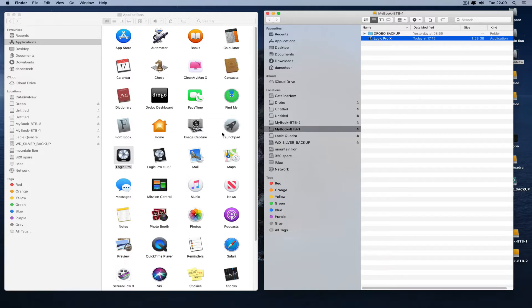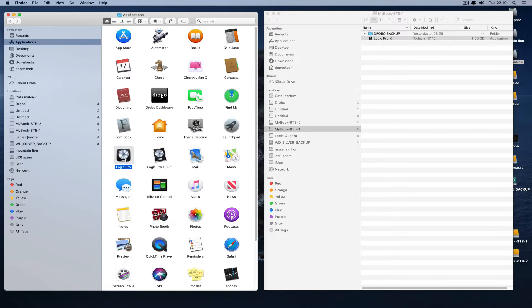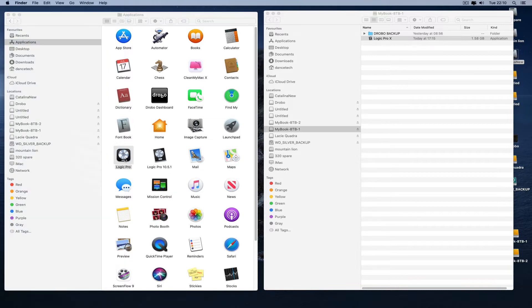But the problem is this: the latest version of Logic for Catalina now is Logic 10.6.1. As I said, it's been coded for these new Silicon Macs. So let's run it and see what happens. Look, there's a problem.